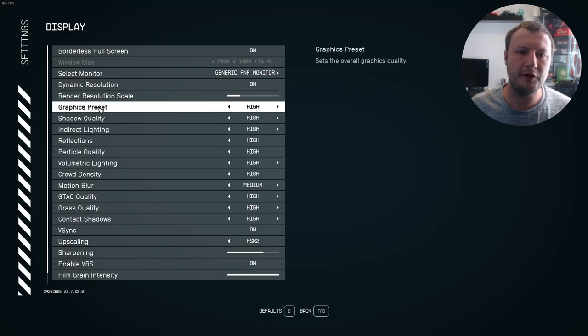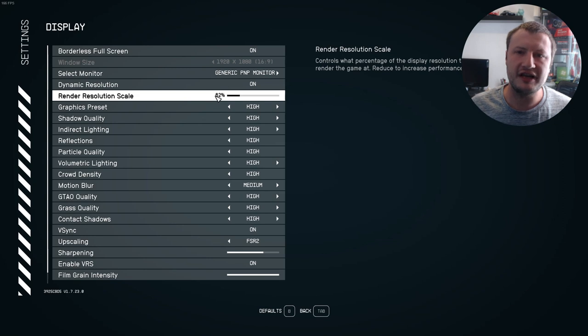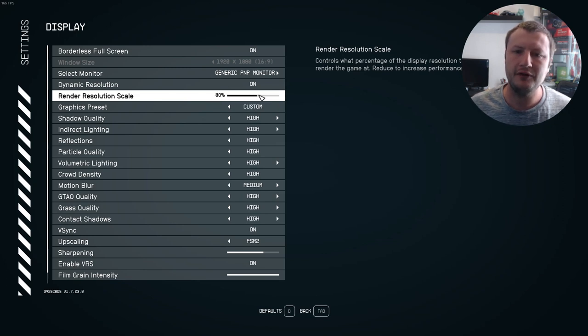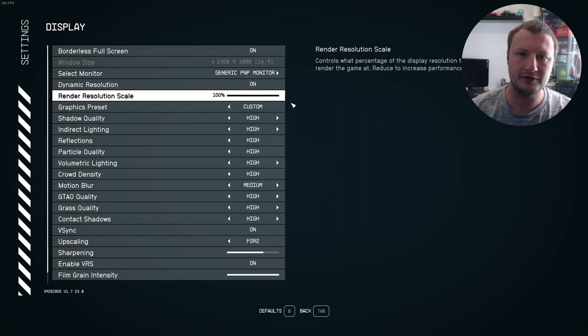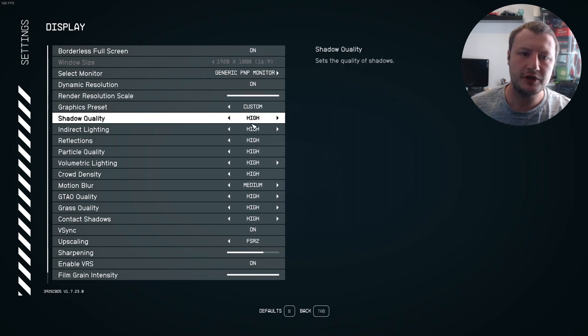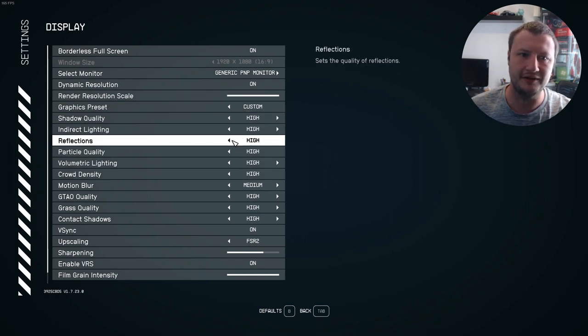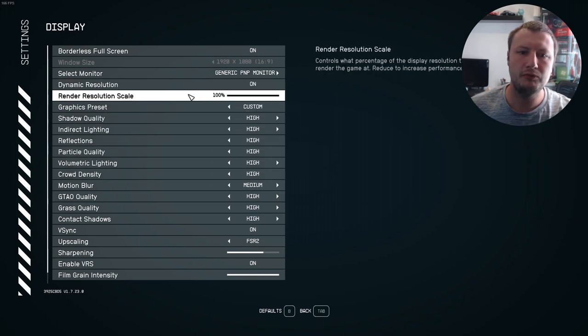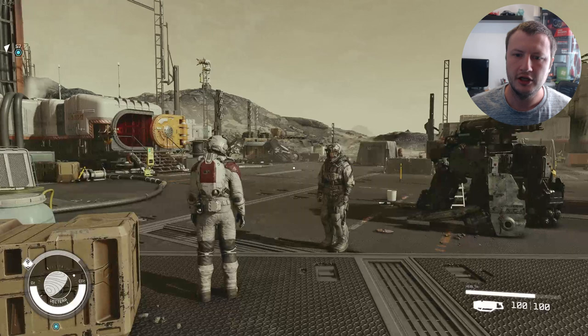We now need to change some of the settings within this area here. The first thing that we're going to take a look at is the render resolution scale. As you can see, mine is currently on 62%. Now if you slide this all the way up to 100%, it is going to impact the graphics card slightly. If the game's FPS does drop too much, you're going to have to lower some of the other settings.